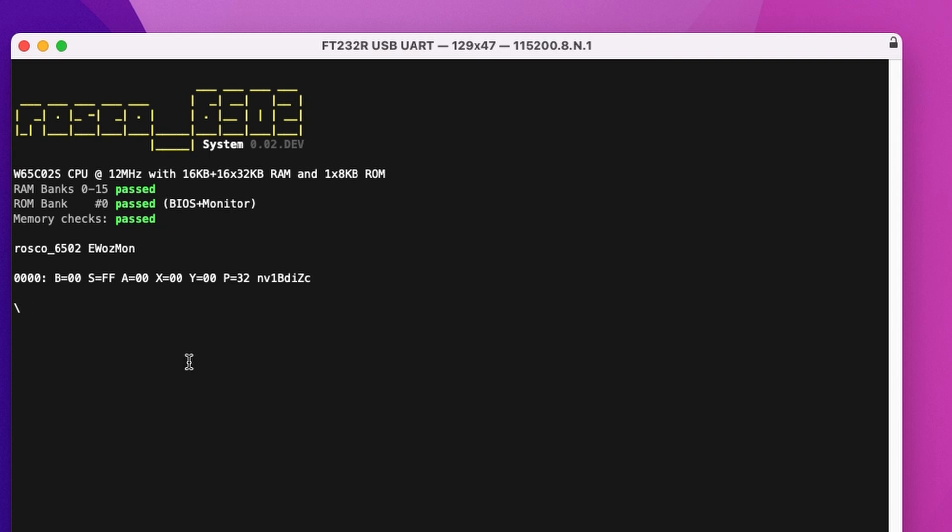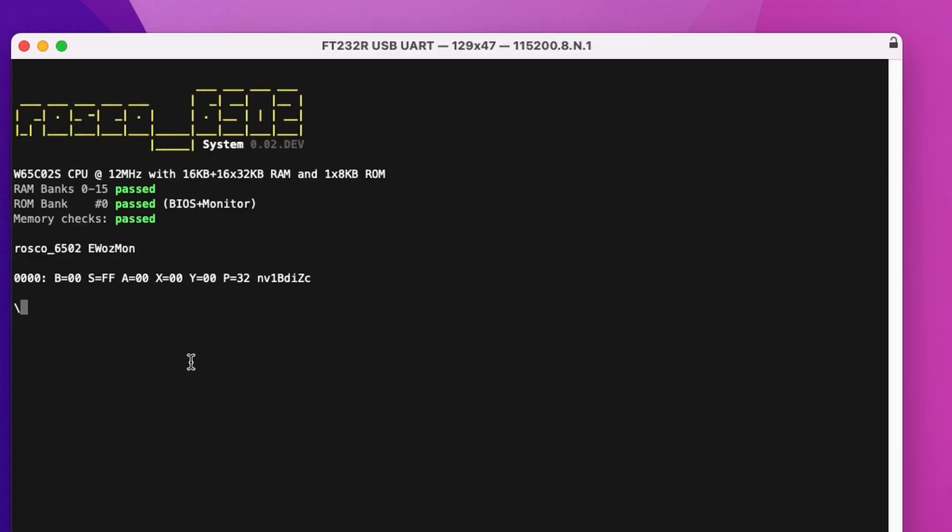So we've got a fantastic port of the original Wozmon extended by Zork. Cannot thank him enough. Really put it out of the bag with the 6502 board. This Wozmon's great. So we can do all kinds of things here. We can examine some memory, for example, wherever we like.